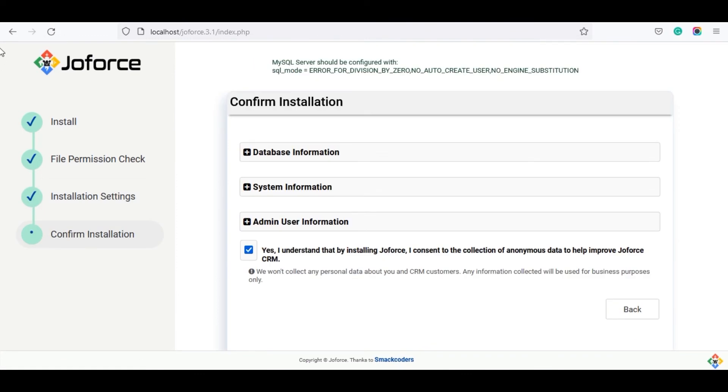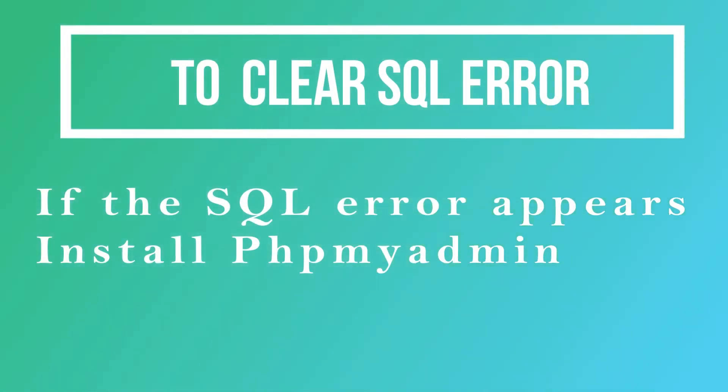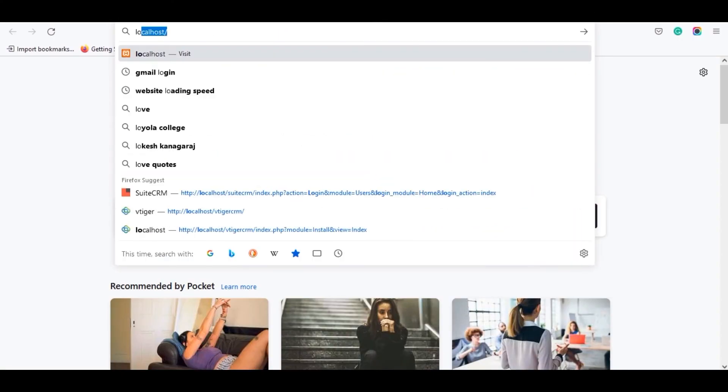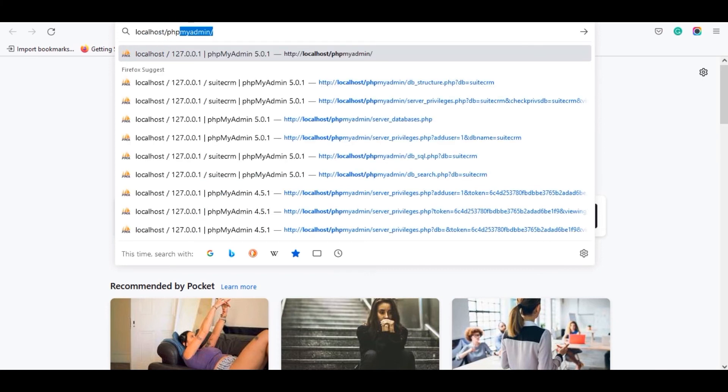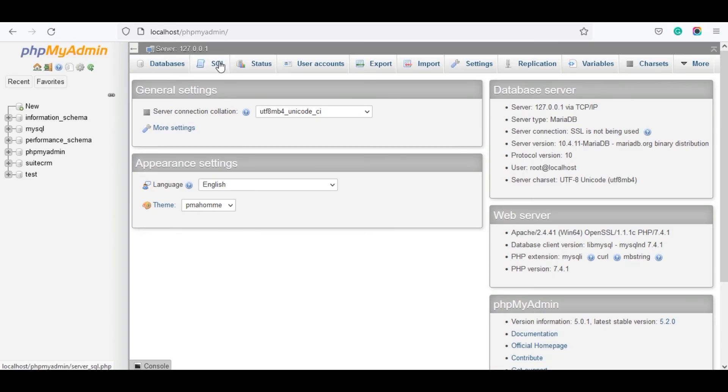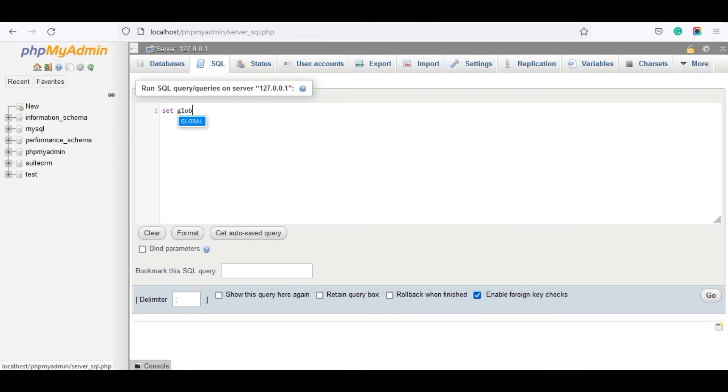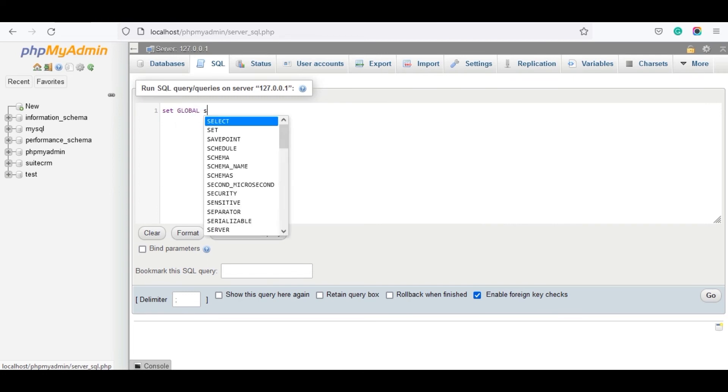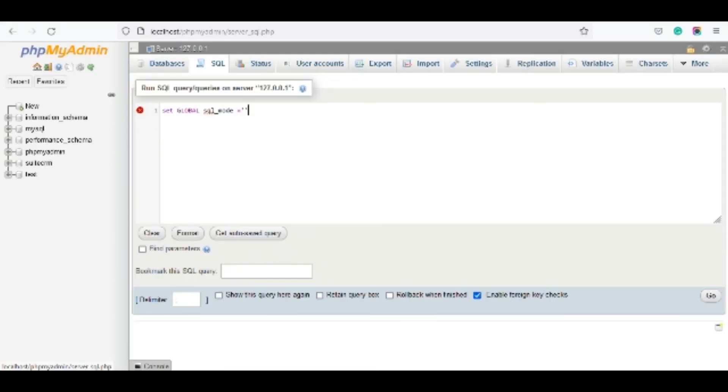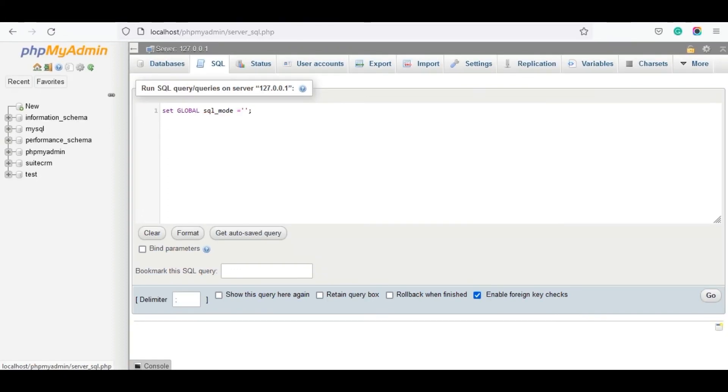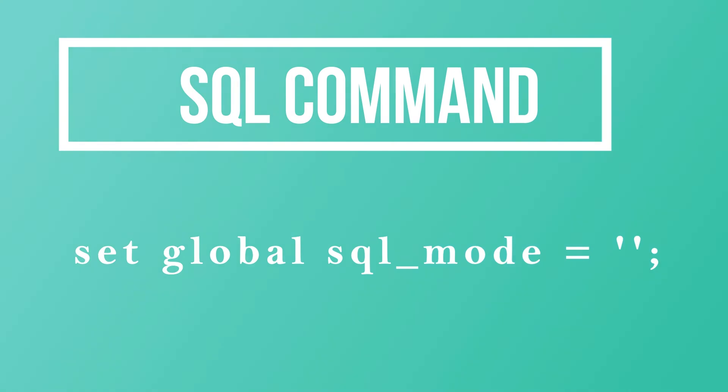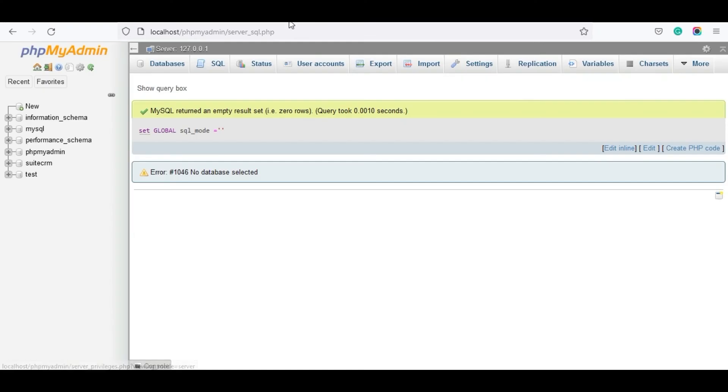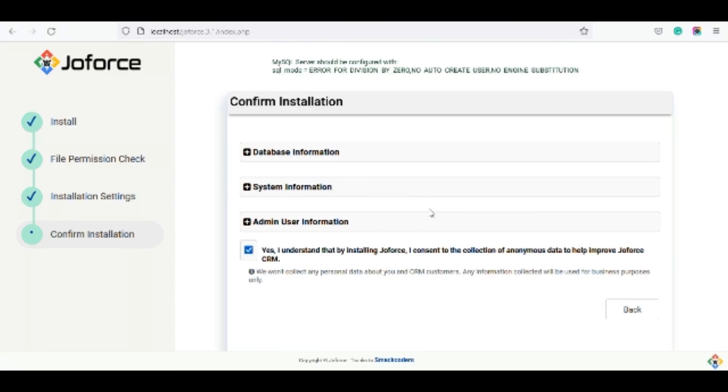Once done, click on next. It will show the SQL error if your SQL mode is not set as global. If this error appears, go to the browser and search for localhost slash phpMyAdmin. Here click on the SQL icon. Enter the SQL command set global sql underscore mode equal to double quotes semicolon and click on go. If you fail to run this command, then it shows the SQL error when you move into the confirm installation page.